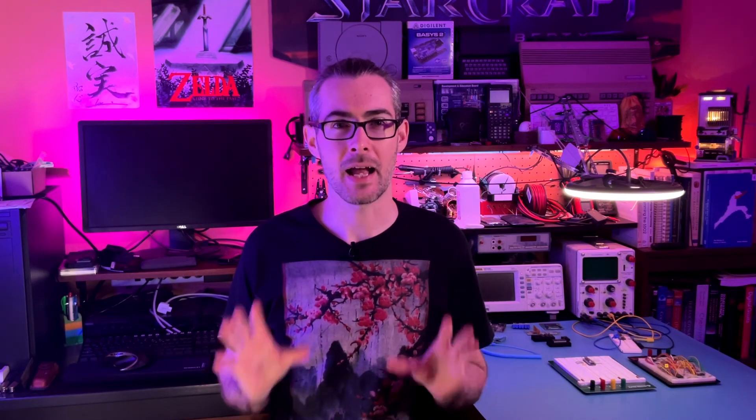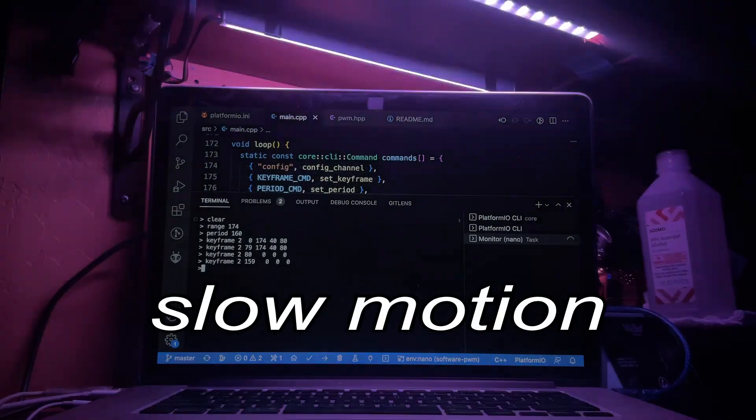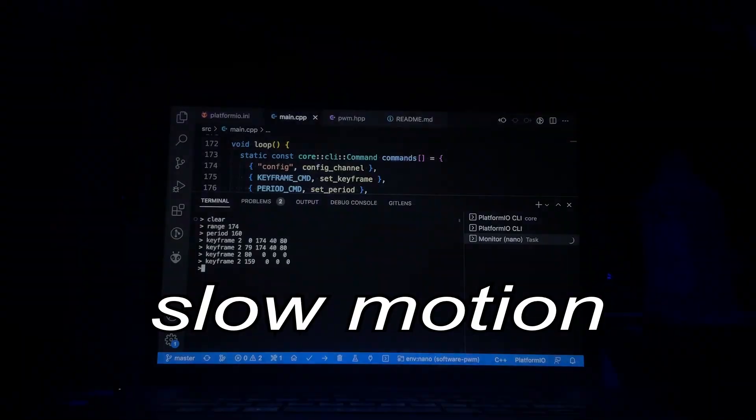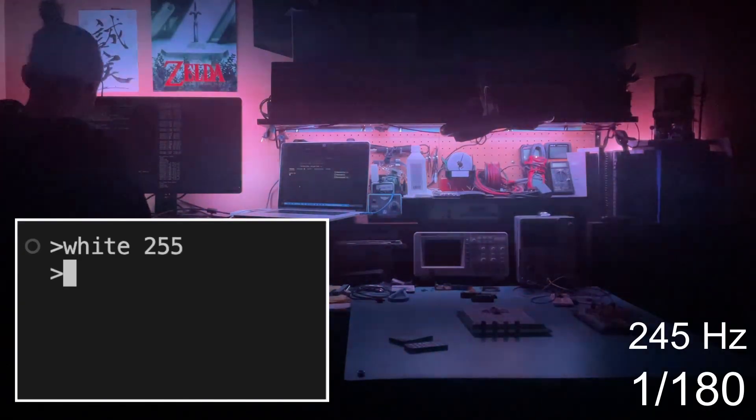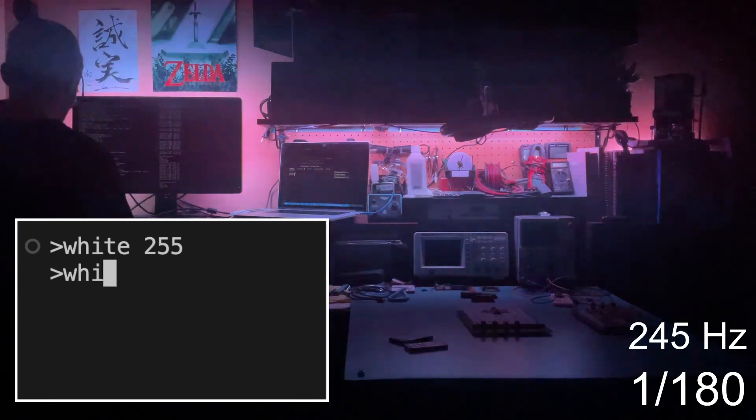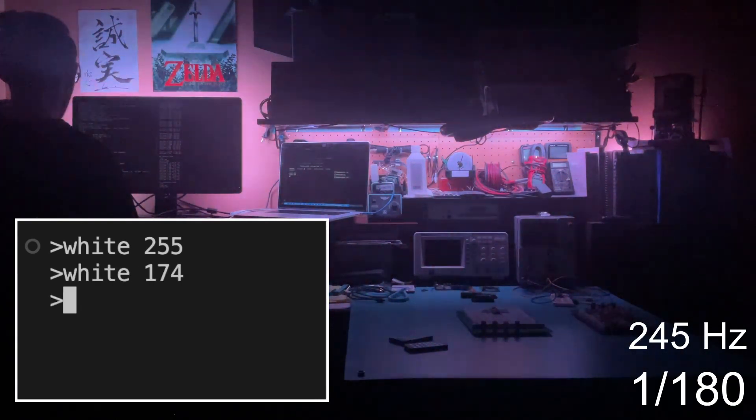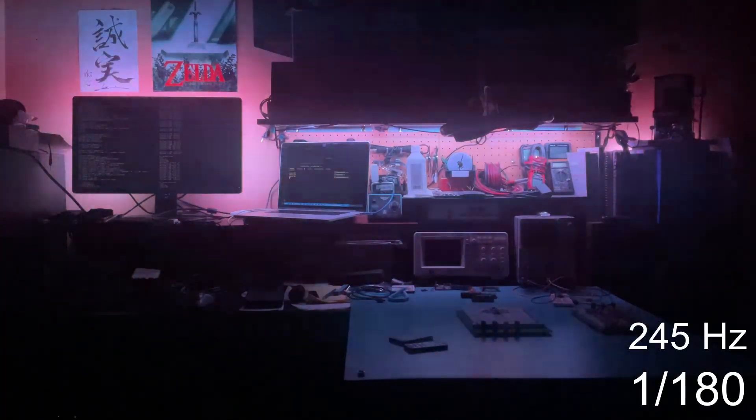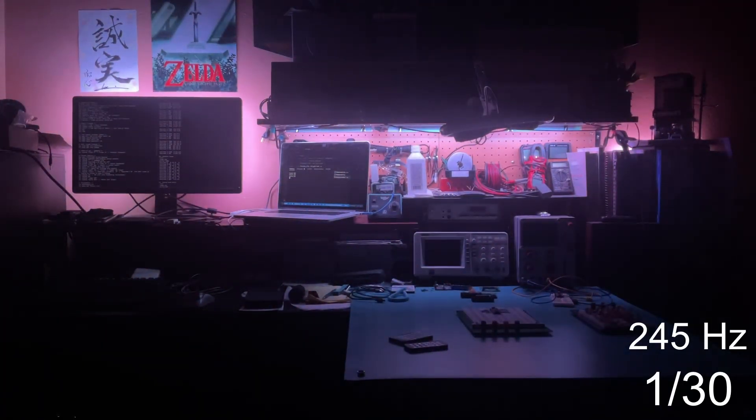Because the dimmed LEDs actually blink on and off at the PWM frequency, cameras sometimes pick up banding noise that looks like this, especially at faster shutter speeds. The range command can be used to tune the frequency to the shutter speed, which can help clear up the noise. Though I tend to just use slower shutter speeds where I don't see this problem.